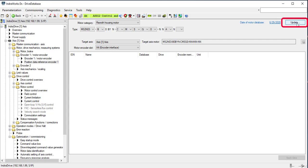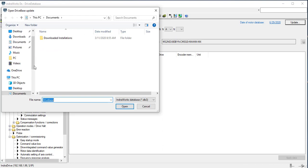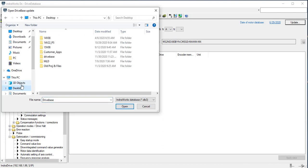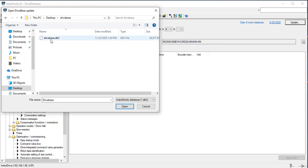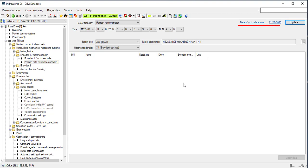Find the file drive database extension .db3 and it will update the database as seen here.